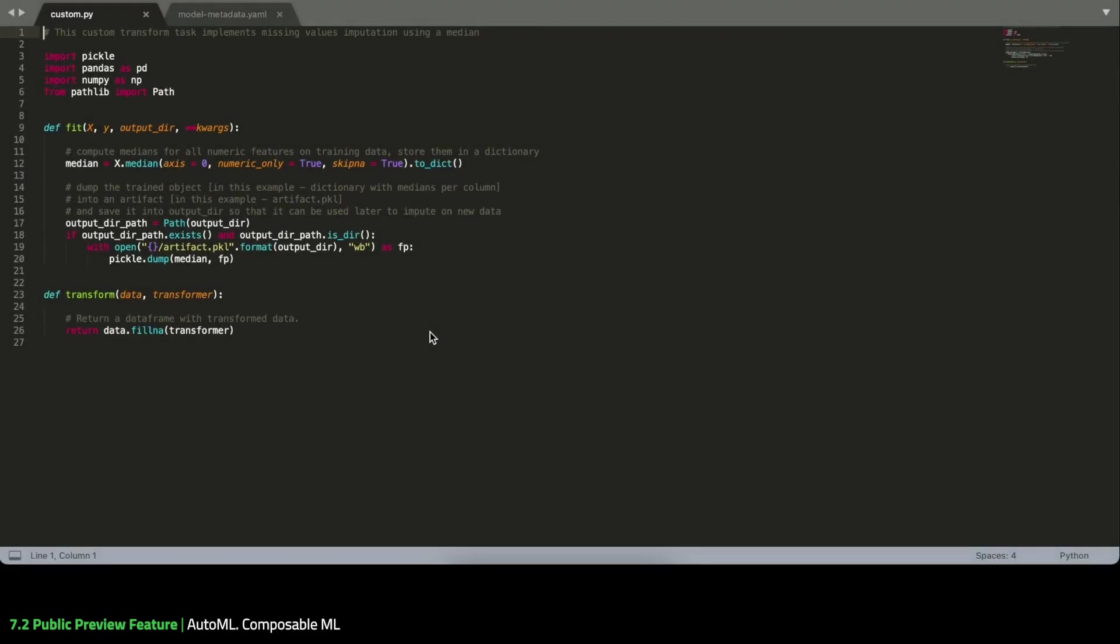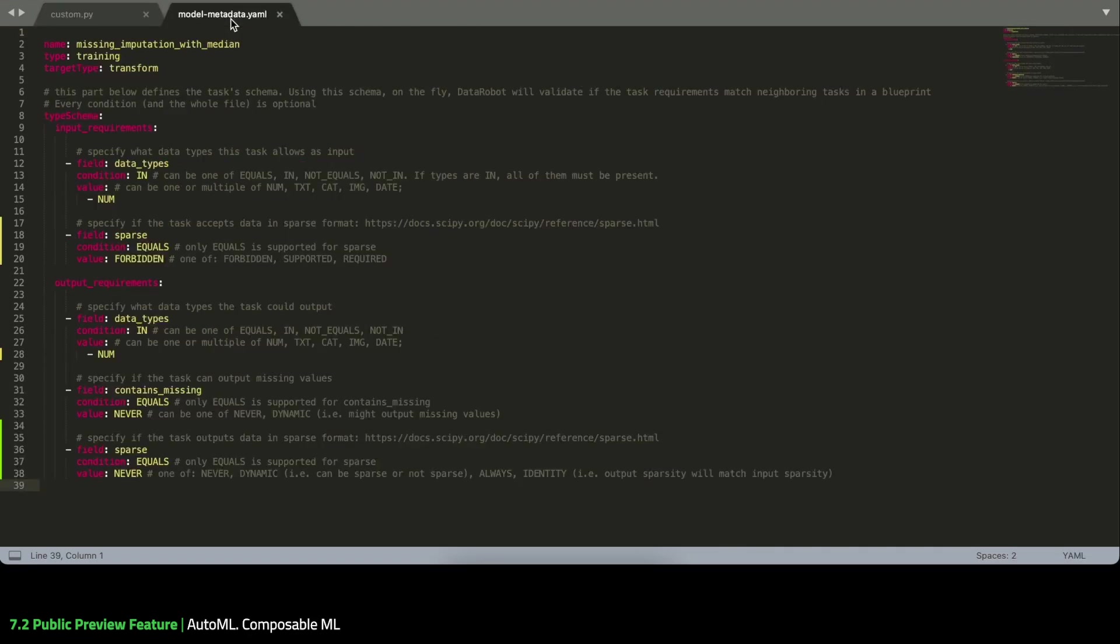Here is the missing values imputation task I've defined in Python. To make sure DataRobot can correctly run my code, I've defined two hooks – fit and transform, where I specify how the task learns on training data and how it applies the learnings to transform new data. I've also added a task schema to validate tasks' inputs and outputs when building a Blueprint.